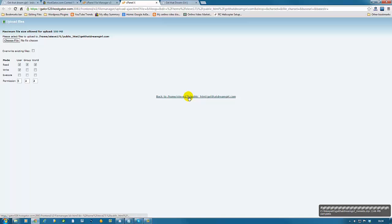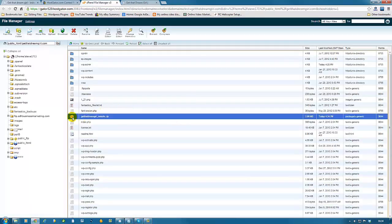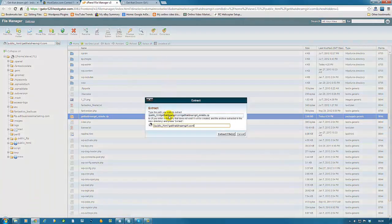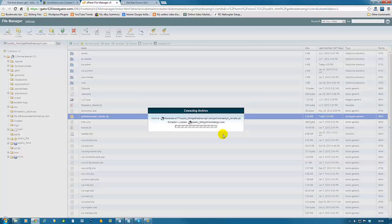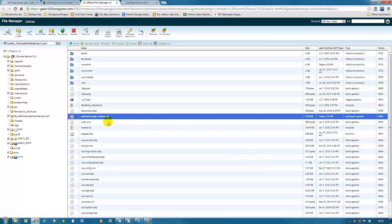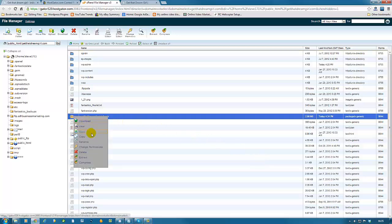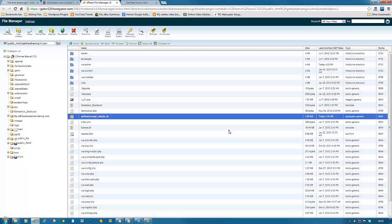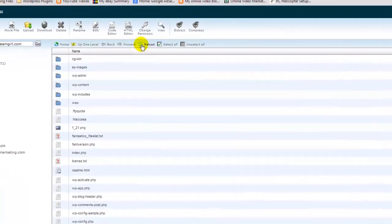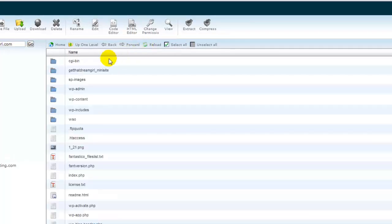Now we find our folder here. We can see the zip file here. What we're going to do now is click extract, extract to the domain. Yes, extract files. It's done. Now we can delete this one and delete files.